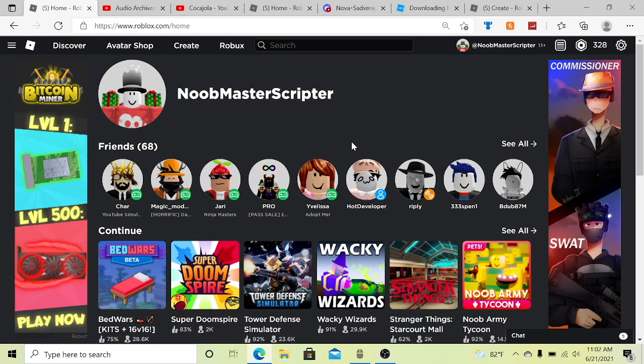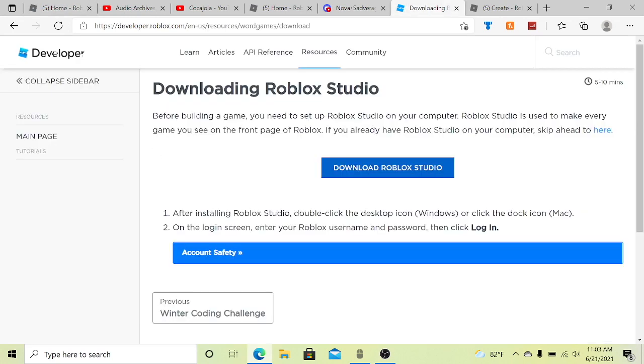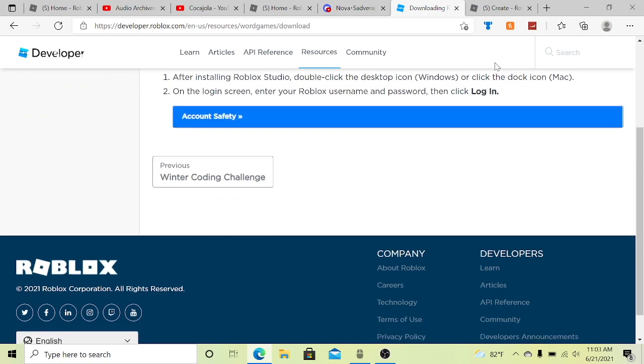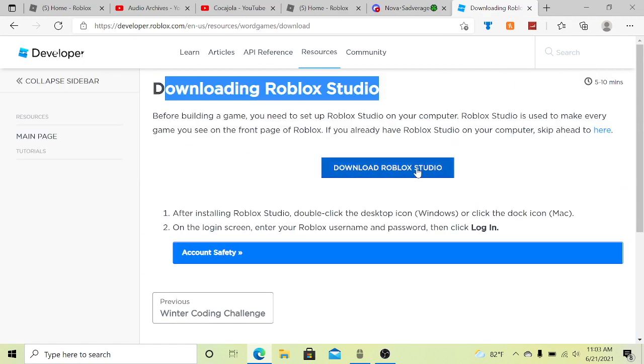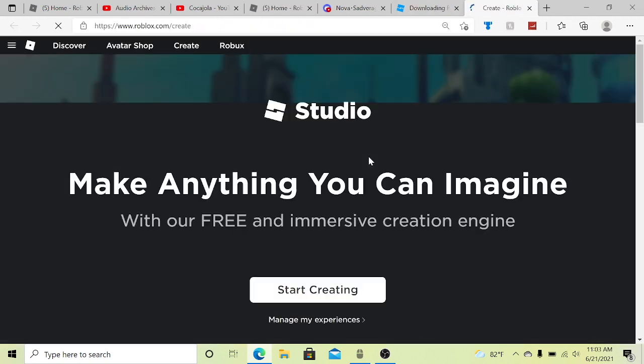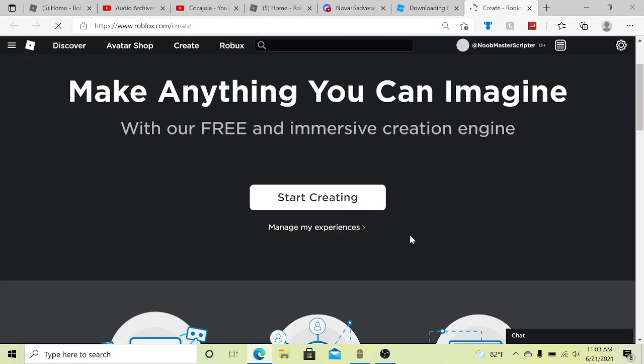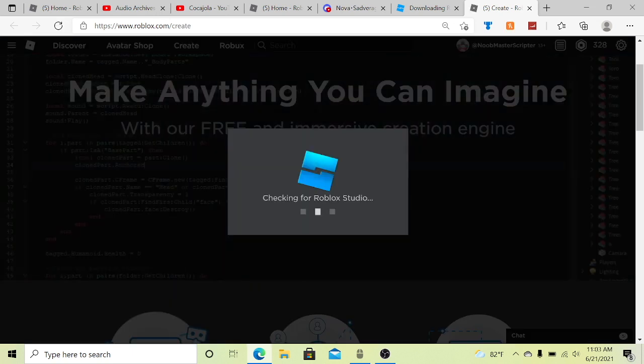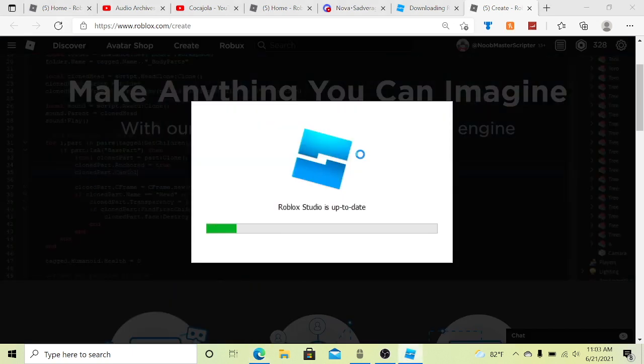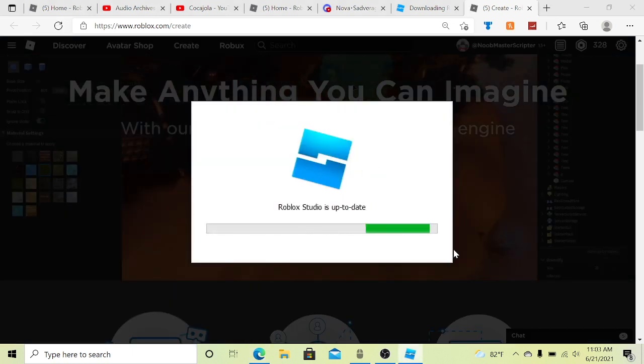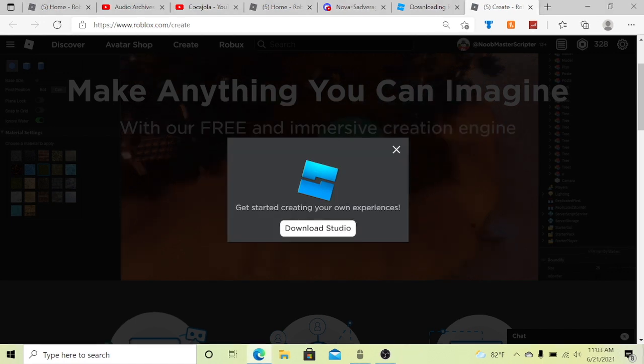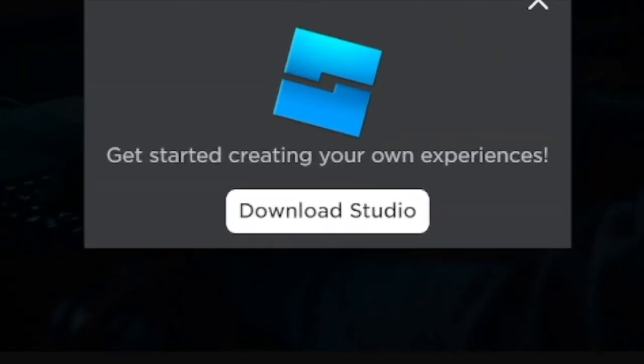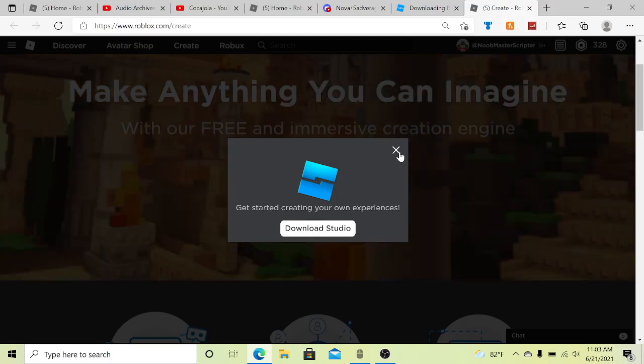The first thing you're going to want to do is actually install Roblox Studio. This is the link to Roblox Studio download. I'll have a link to that in the description so you can just click download and then click start creating. Now it will automatically open up my Roblox Studio because I already have it installed, but there should be this little thing that says download studio right there if you don't have it installed.